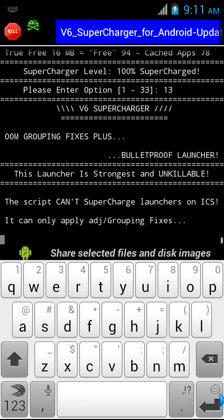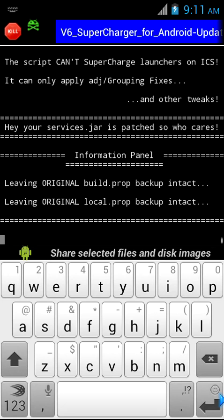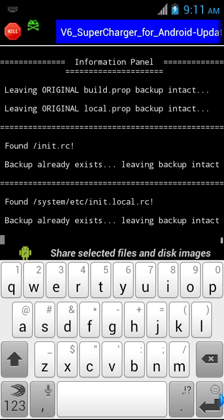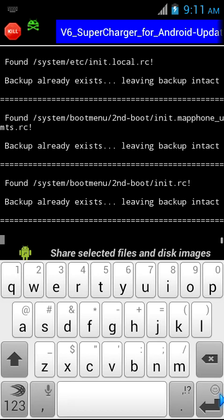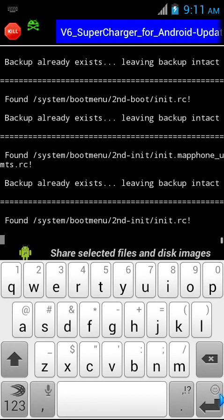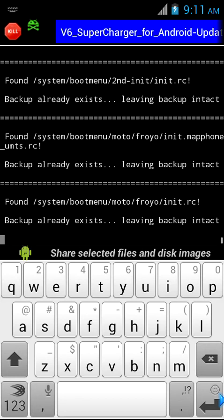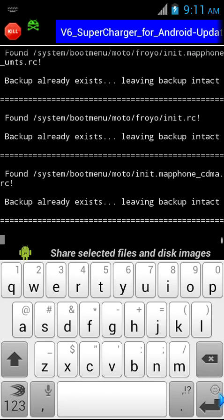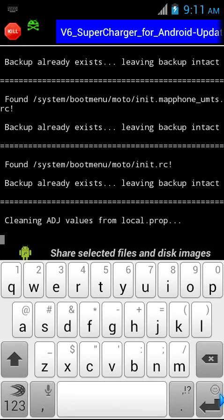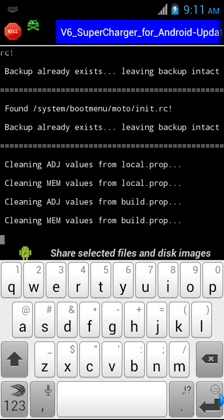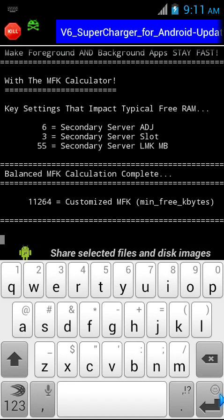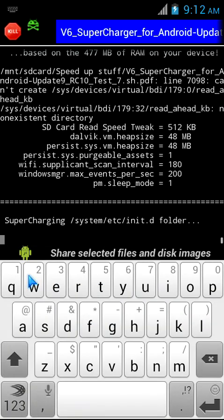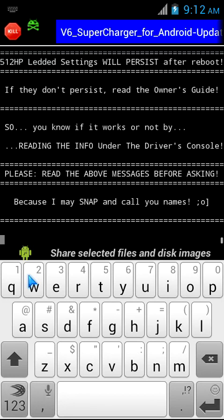Here I ran 13 though I'm on ICS. It says the launcher is strongest, unkillable. This script can't supercharge launchers on ICS, it can only apply ADJ and group fixes. So as I said, the bulletproof part is of no use for me, but the OOM group fixes are really useful, so you must go through this. You also have a custom option if you want custom values for your out of memory groups.